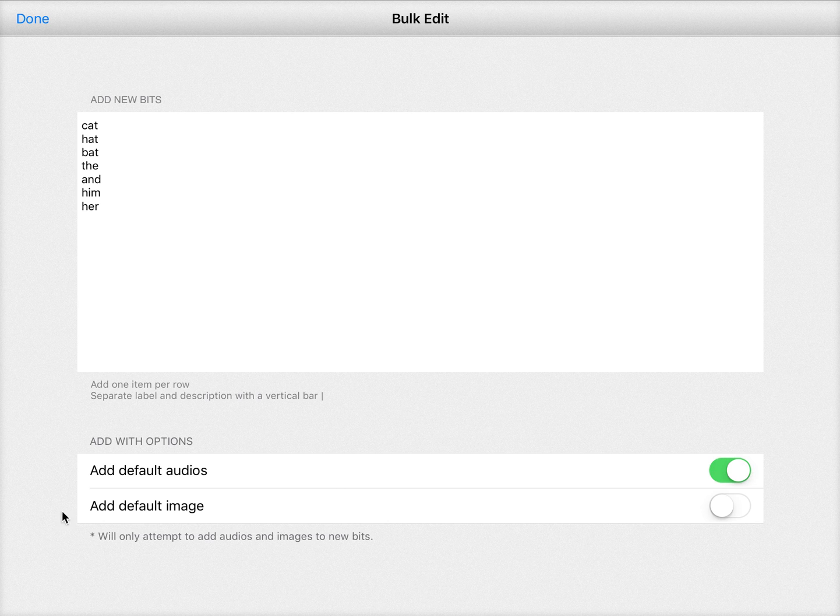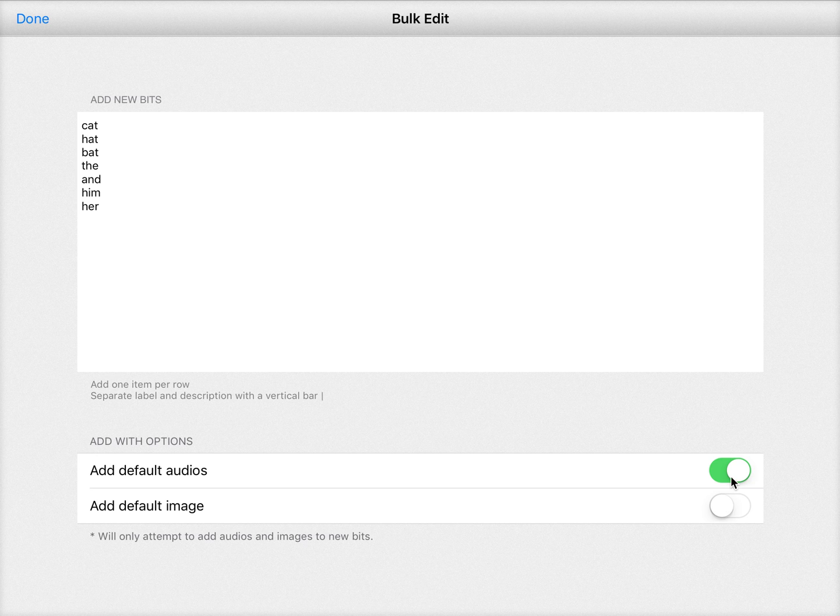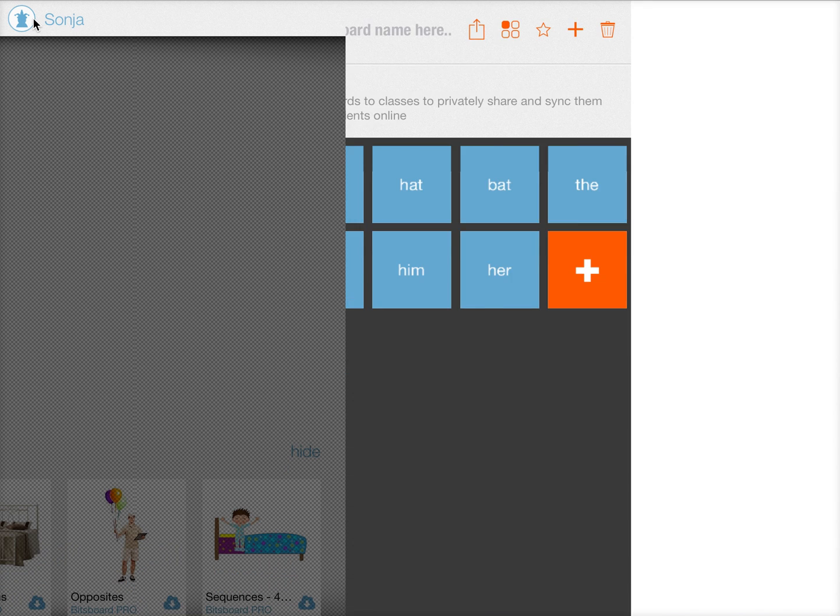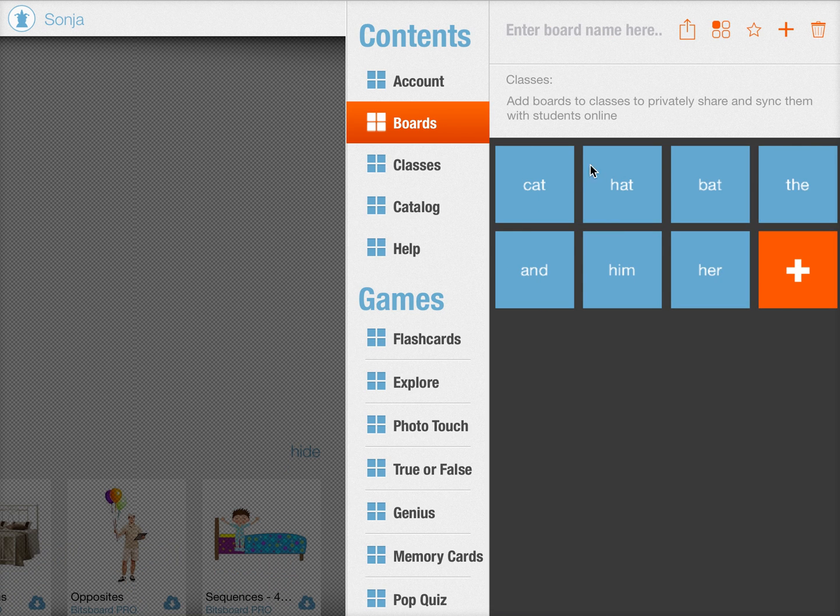You can do the same with adding default images so that it will immediately add the image. Once you have selected your options, in this case it's just a spelling list so I don't need any images, you press on done and voila the list gets automatically created for you.